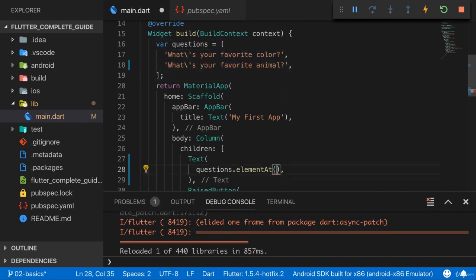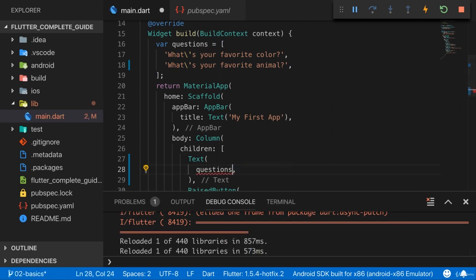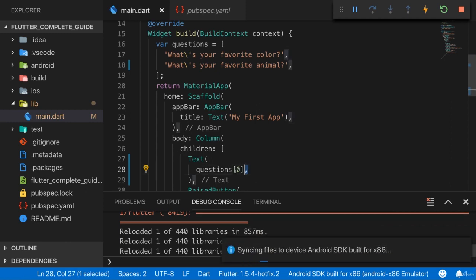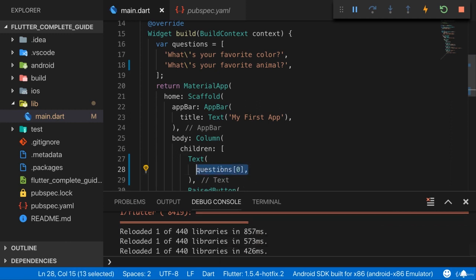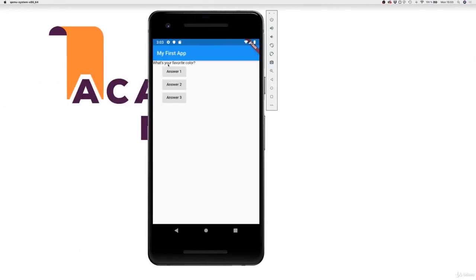So that's one way of doing this, but there is a shorter way. Instead of using elementAt, you can add square brackets after the variable name and then enter your index number there. That's doing the exact same thing, but it's a bit shorter and therefore it's the syntax you typically use. This now accesses the first element in the questions list and therefore this what's your favorite color question, and hence this is what we now see here.